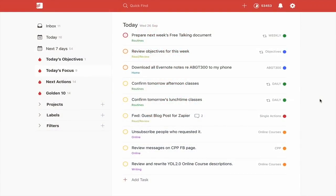Here we are in my today view in the traditional Todoist red. I've updated it to the latest edition of Todoist — that came up on my laptop, which is running macOS Mojave. On my desktop, I downloaded it from the Mac App Store, which is not running Mojave — so maybe that's one of the reasons why.